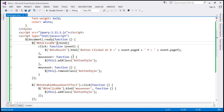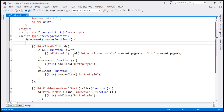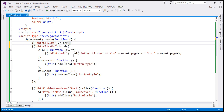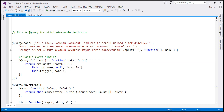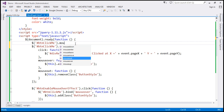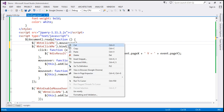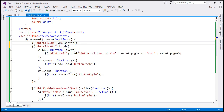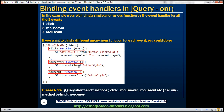For example, if we take this button element, to associate a click event handler we can use the shorthand function .click. If you right-click on that and select 'Go to Definition', you can see the jQuery source code — this function is actually calling the on method. The same applies to .mouseover: it also calls the on method behind the scenes. So all jQuery shorthand functions actually use the on method internally.